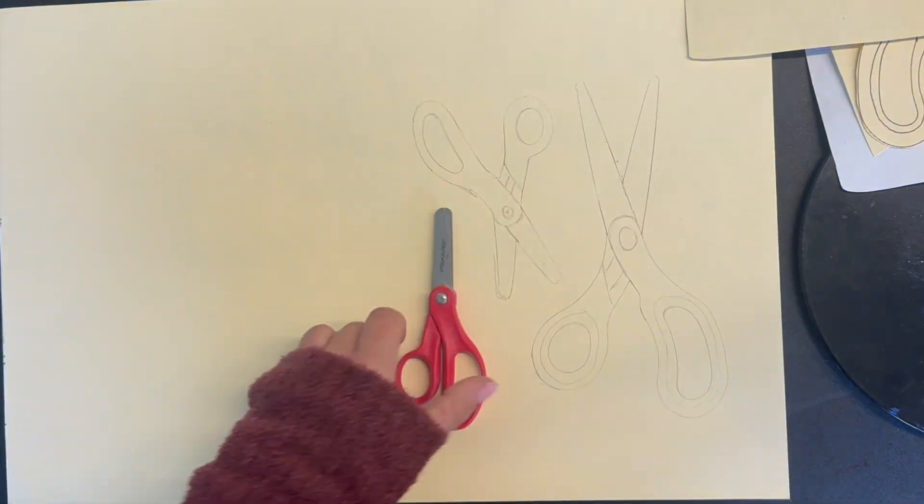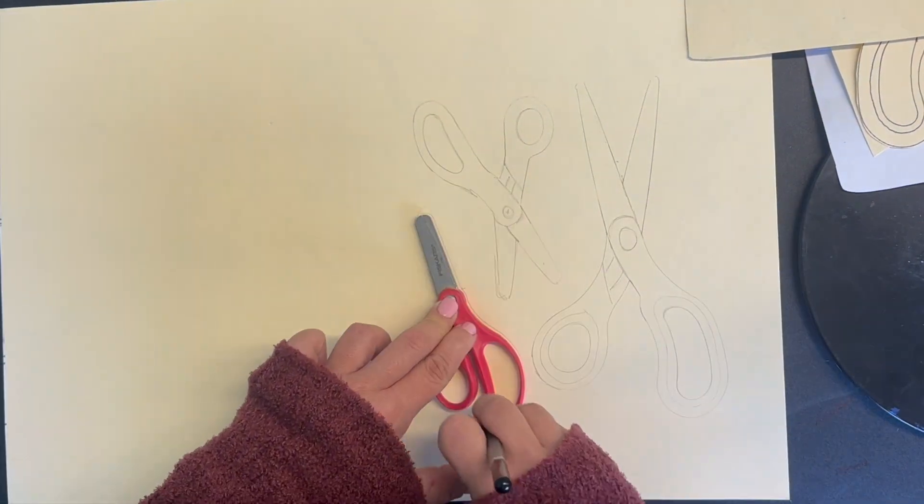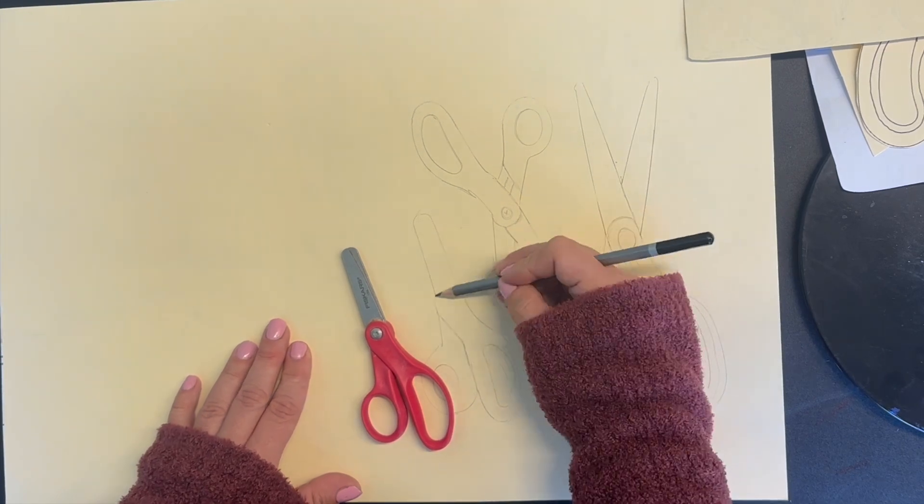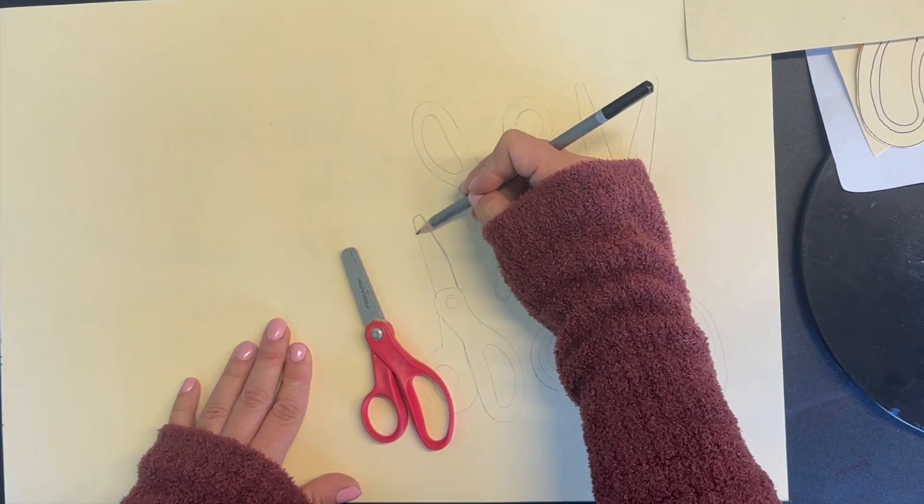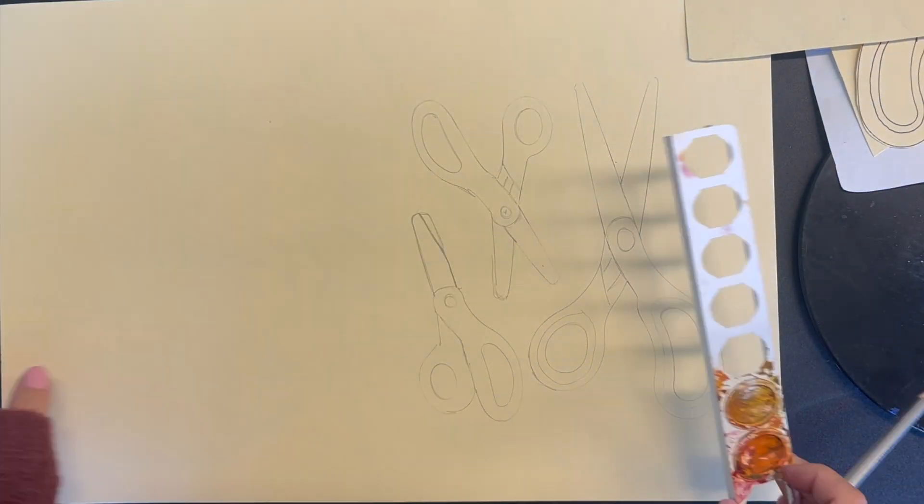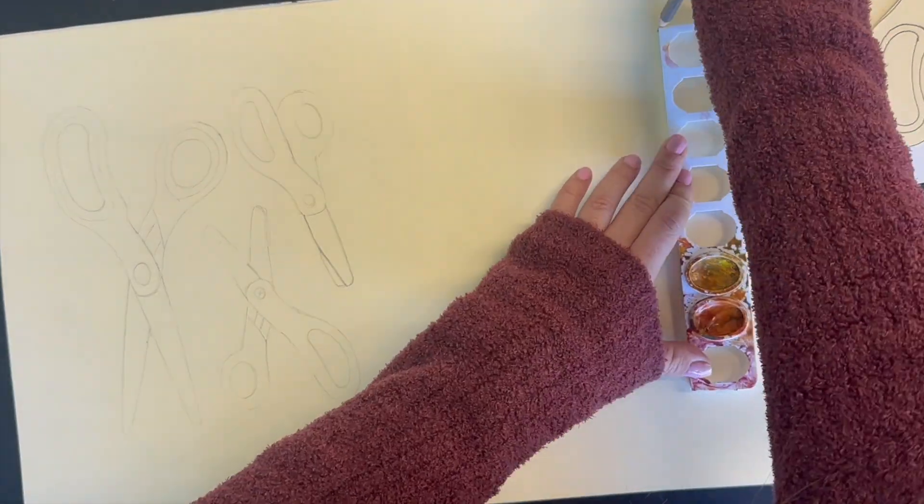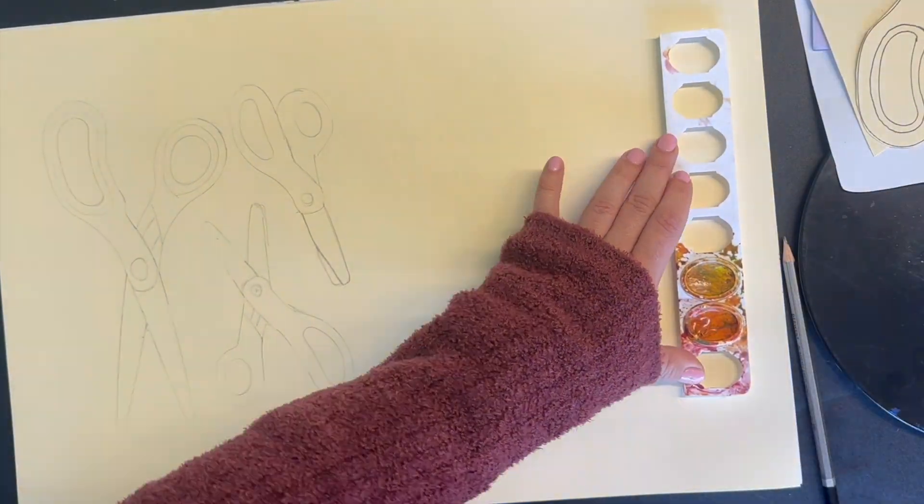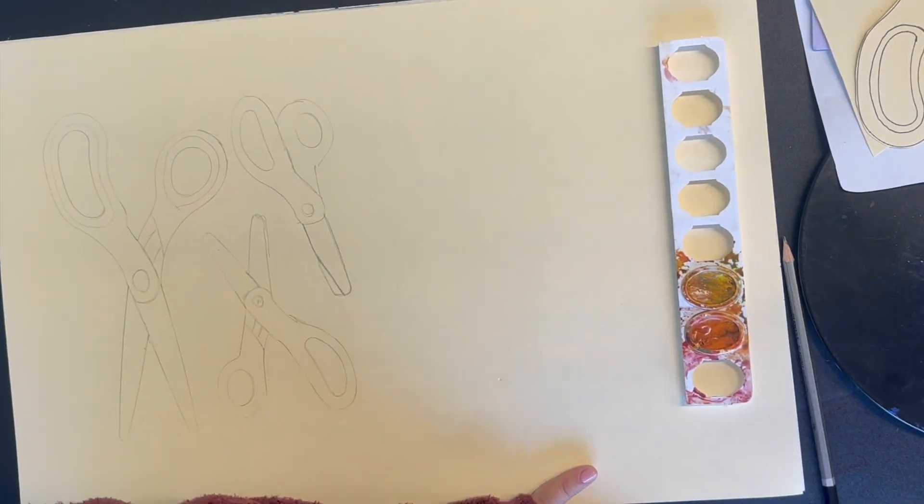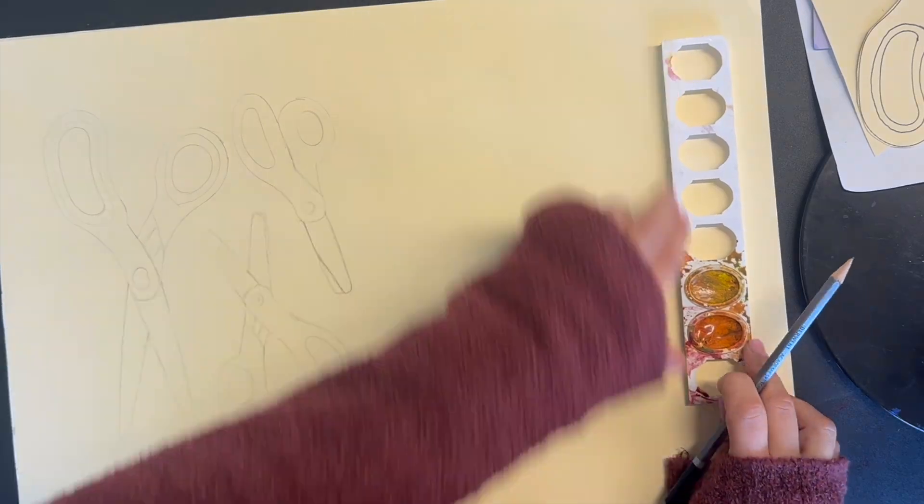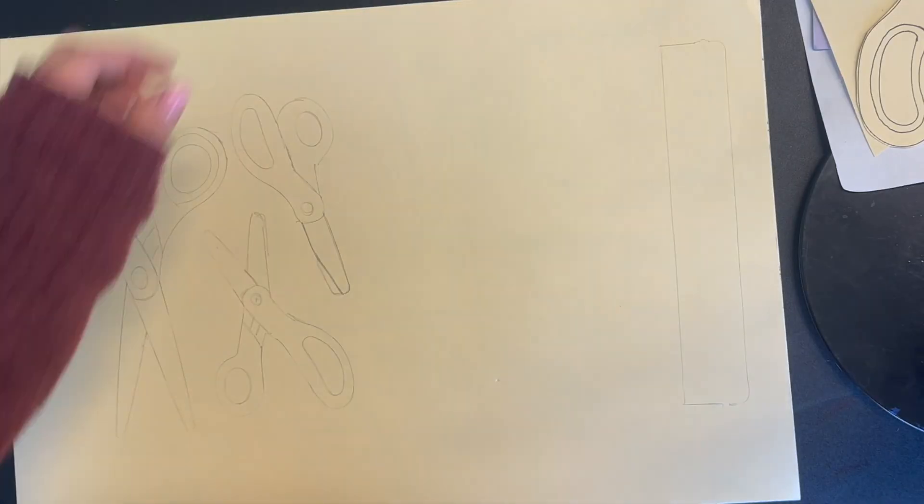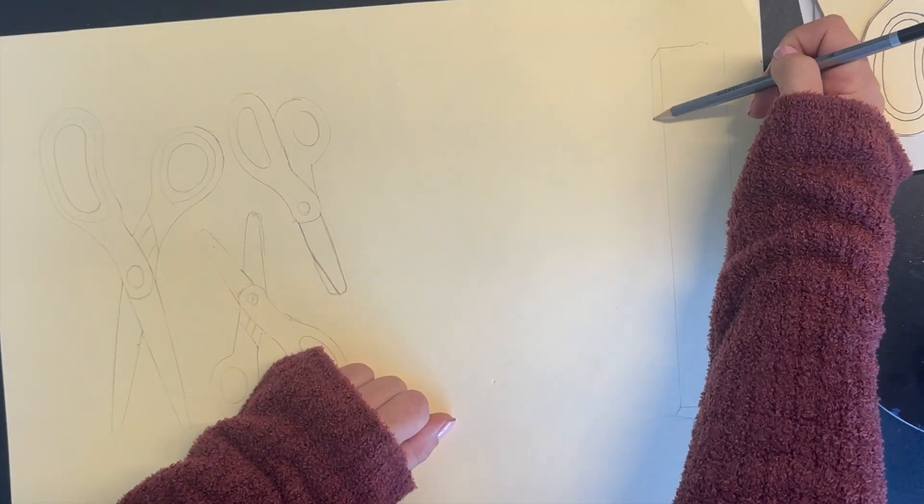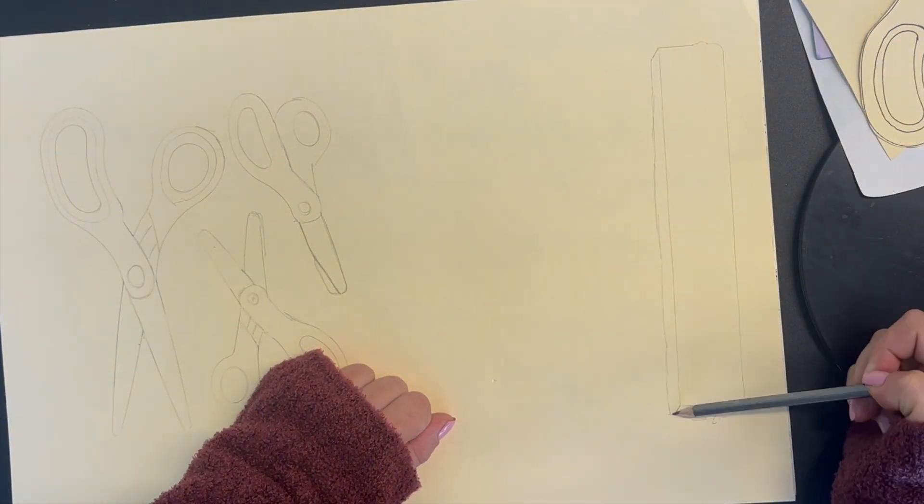You're going to create a composition by tracing different art supplies that are available in our classroom. You could do different types of scissors, for example. You can also use the watercolor paint trays to create a realistic looking watercolor palette.